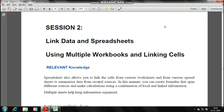Hello everyone, welcome back to the IT class. This is your IT teacher Sumit Sadhana. In the last videos we covered half of our chapter on electronic spreadsheet. In this video we'll be dealing with our session tools — that is, link data and spreadsheet, as you can see the topic is already opened on your computer screen.